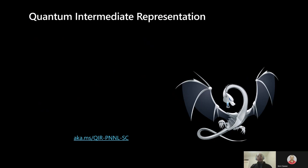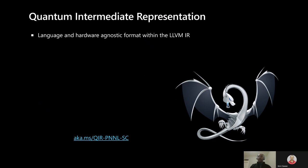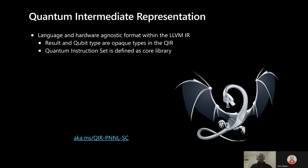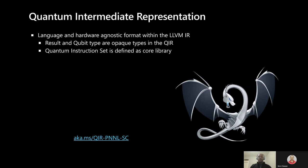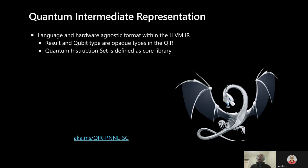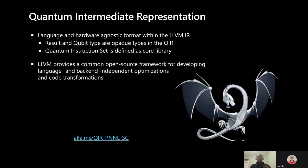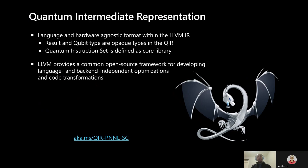QIR defines how to represent quantum programs within the LLVM IR without requiring extensions or modifications of LLVM. The quantum-specific elements are defined using existing LLVM constructs. Further, QIR is not specific to QSharp. Any programming language for gate-based quantum computing can be compiled into QIR. Similarly, QIR is hardware agnostic. It does not require a particular quantum instruction or gate set, but instead leaves it up to the target environment to define that. Thus, QIR represents the foundation for developing optimization passes and code transformations that can be shared across different languages and backends, while also facilitating integration between different frameworks.